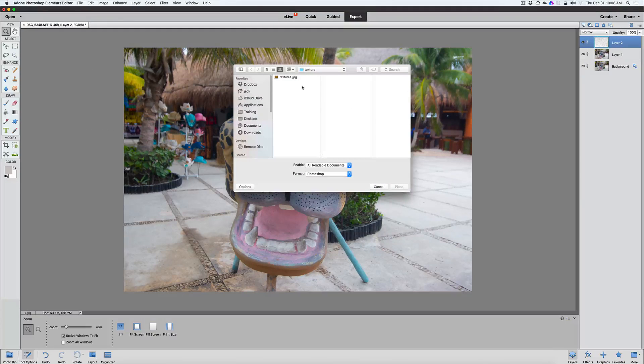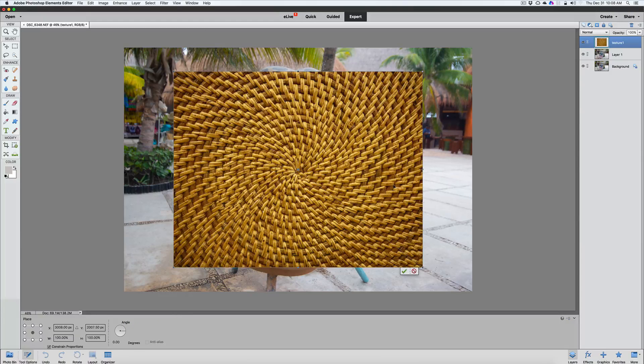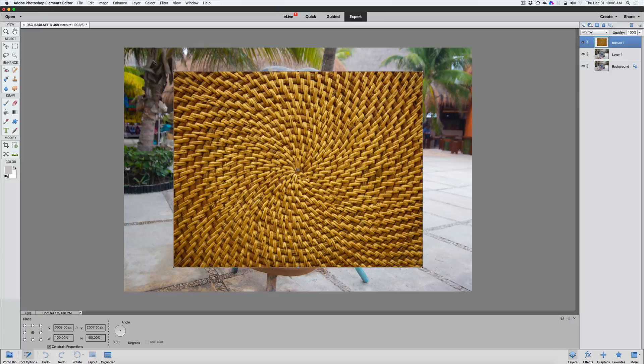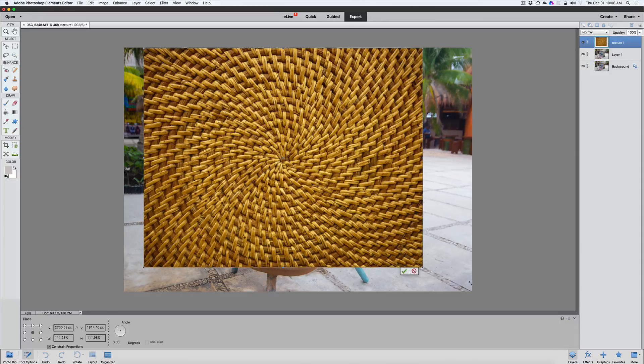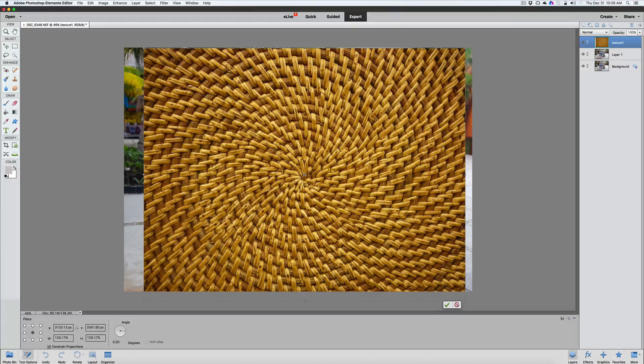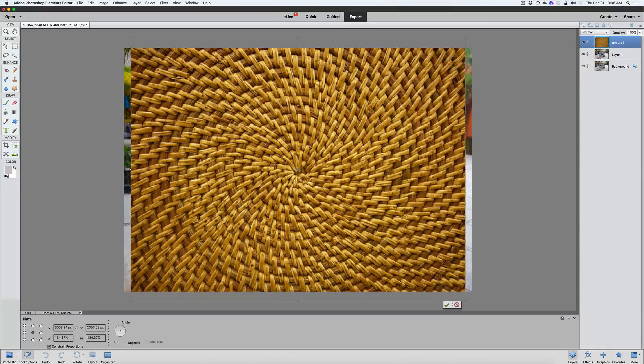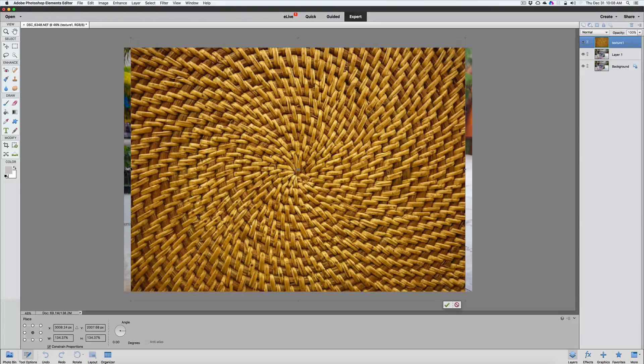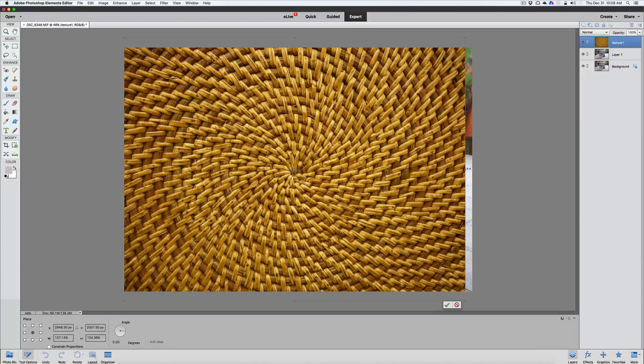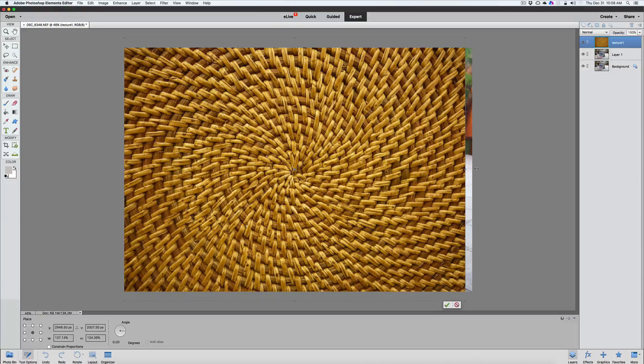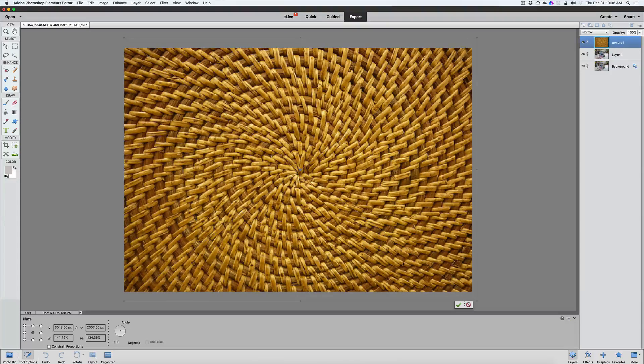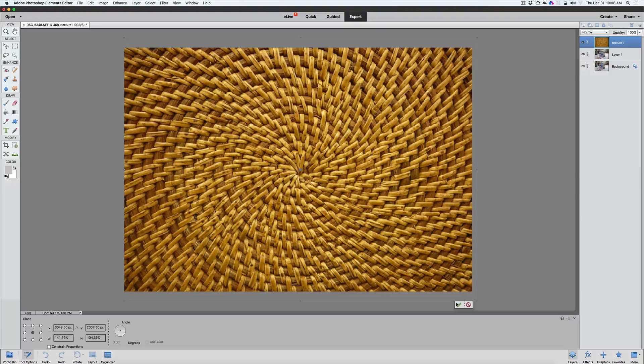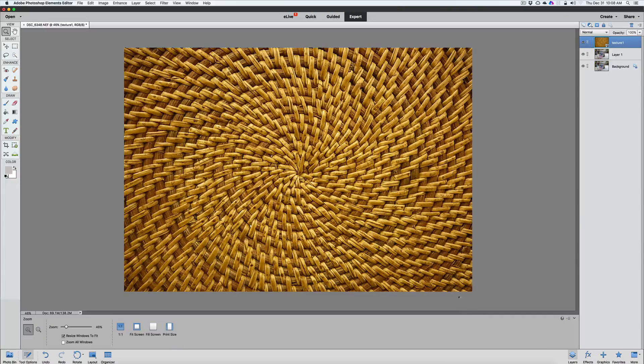And we're going to place this texture on top of our image. Now we're going to start sizing this texture out. Just like so. Come down to the bottom here. And I always drag from the corners because it keeps it more proportional when you do it that way. We're going to pull out the sides here. And then we'll pull out this side. Once you get your texture placed, click the little checkbox on the bottom.